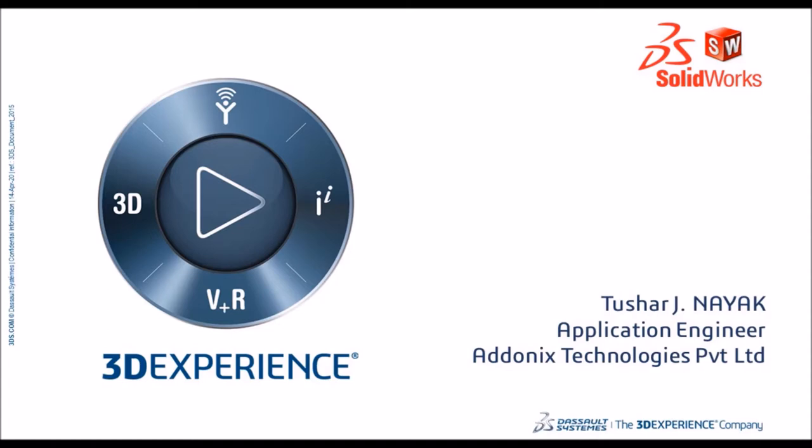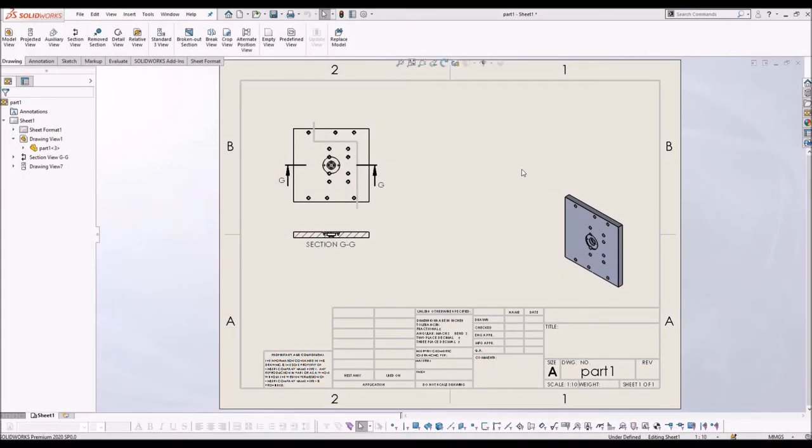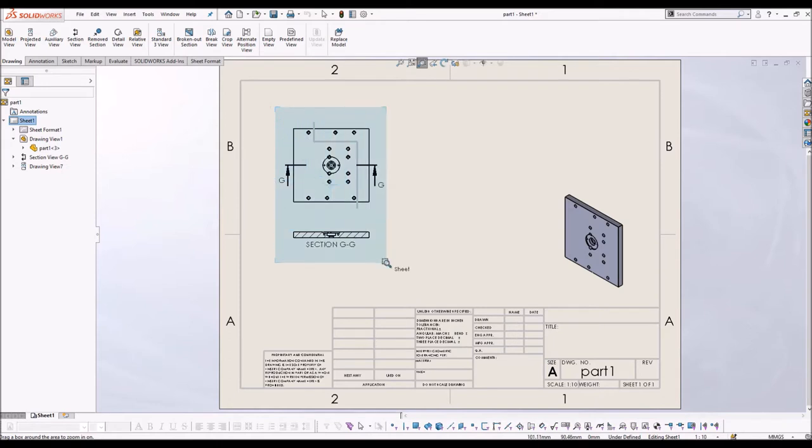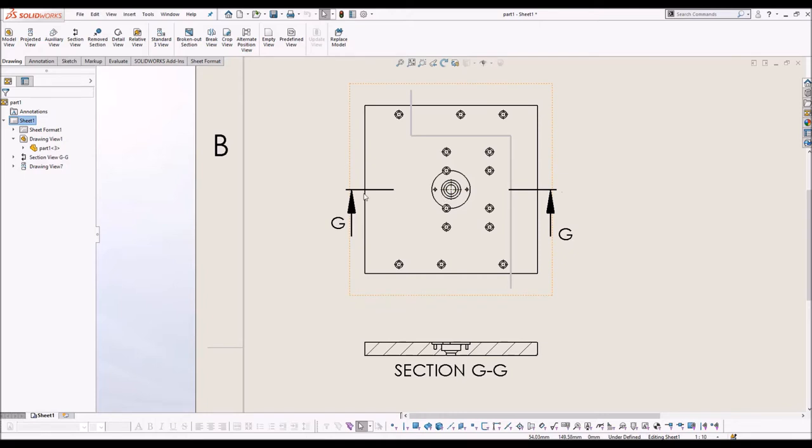Today I am going to address something you may face while working with drawings in SOLIDWORKS. On the screen you see top view of a part and a section view G-G. The section view is as desired as the section line is not zigzag.